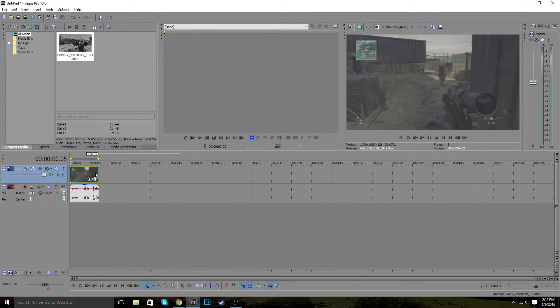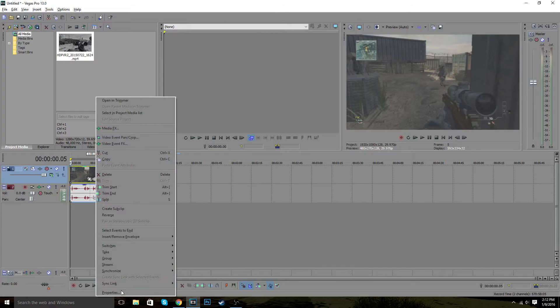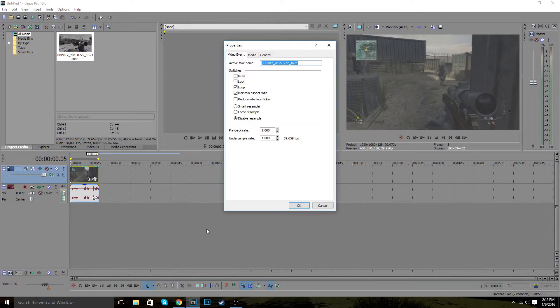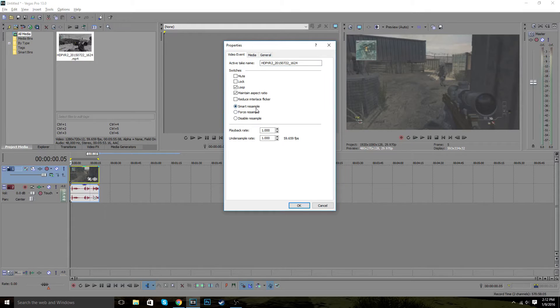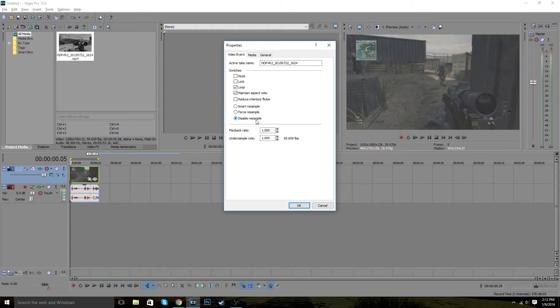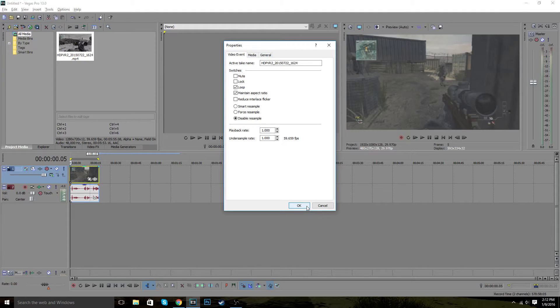The first thing you always want to start out with is the properties. And this is very important so your video doesn't have blurring when it's finally rendered. It's always going to be on this, but what you want to do is disable resample. So what this does is takes out blurriness that will be shown on the end product of the video. So it's very important to do that.